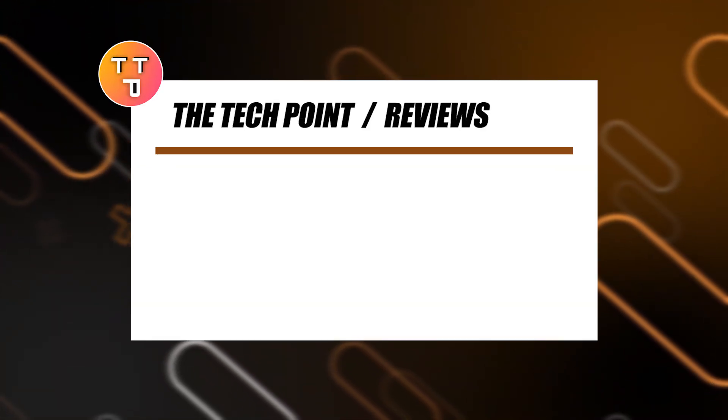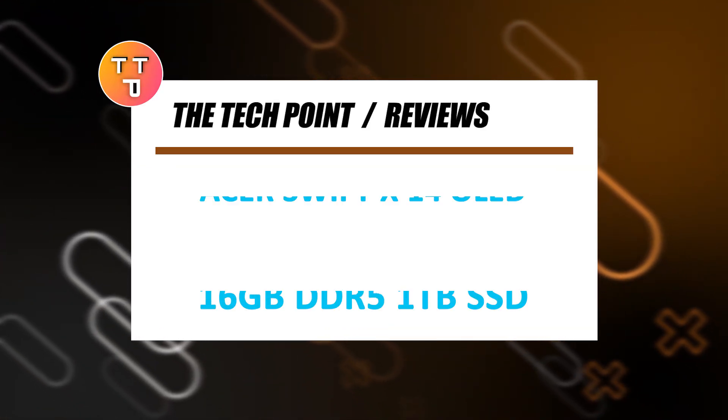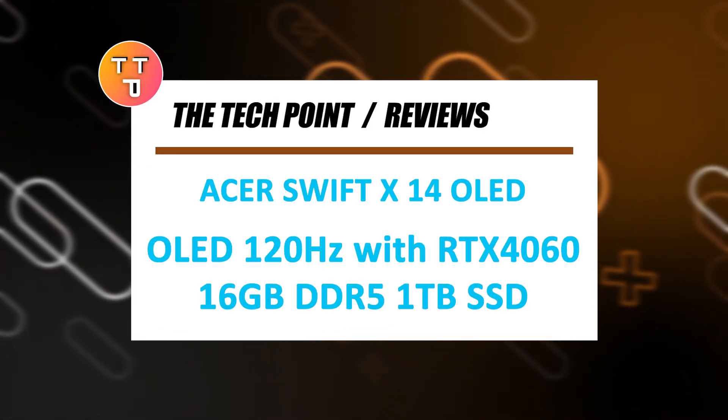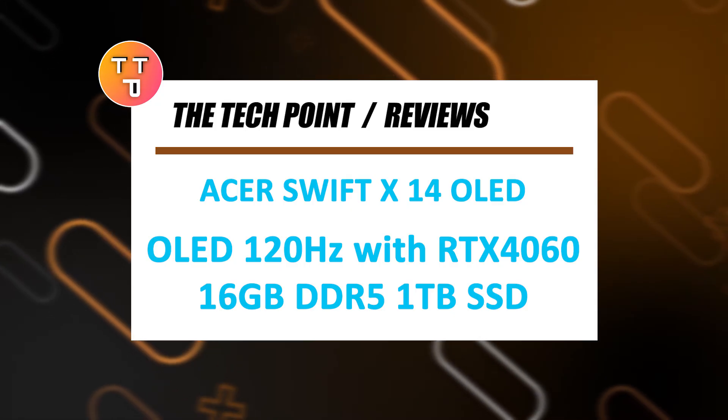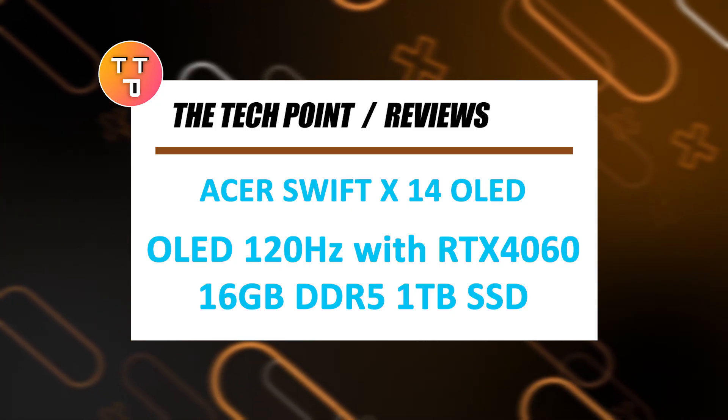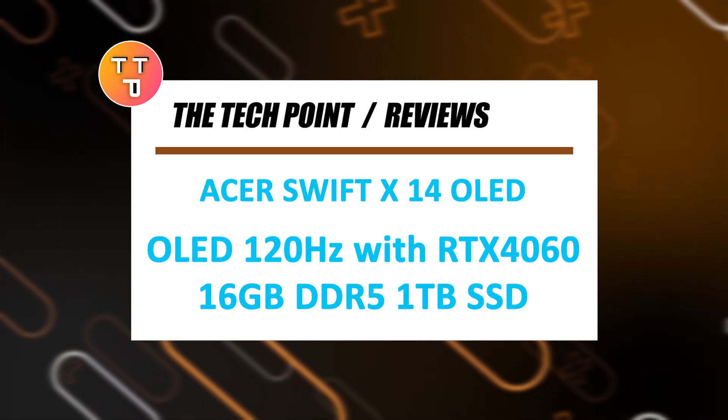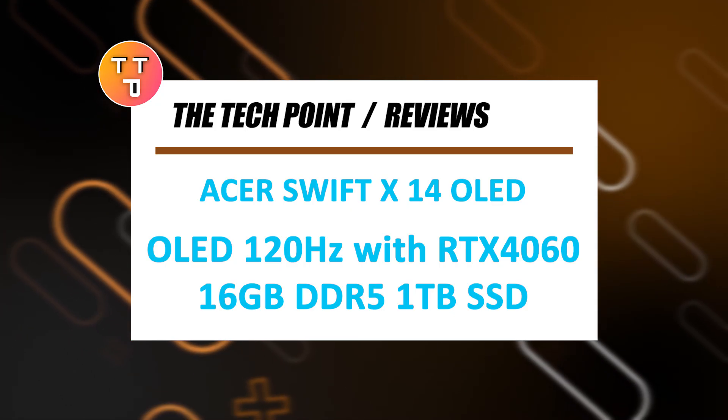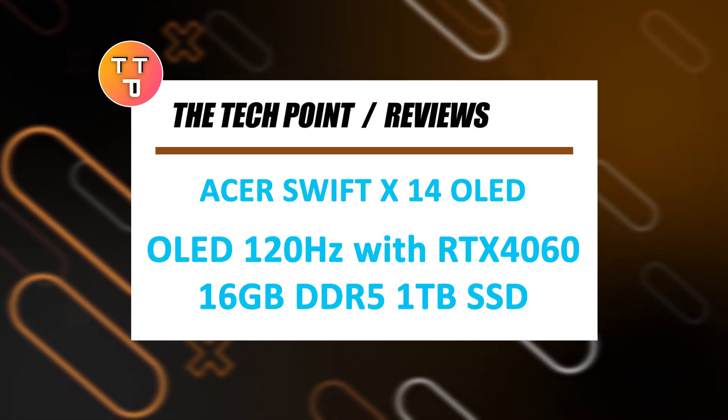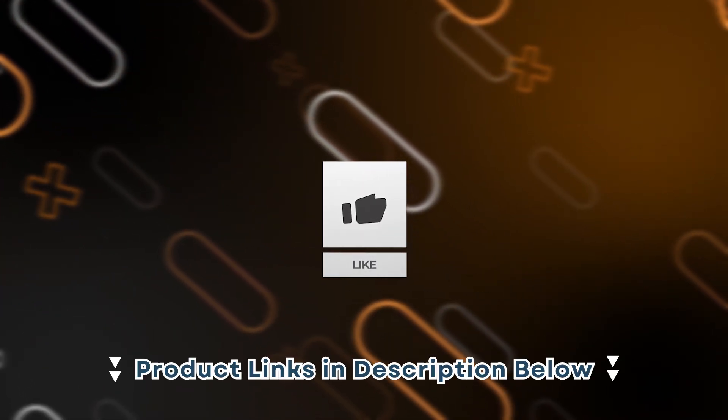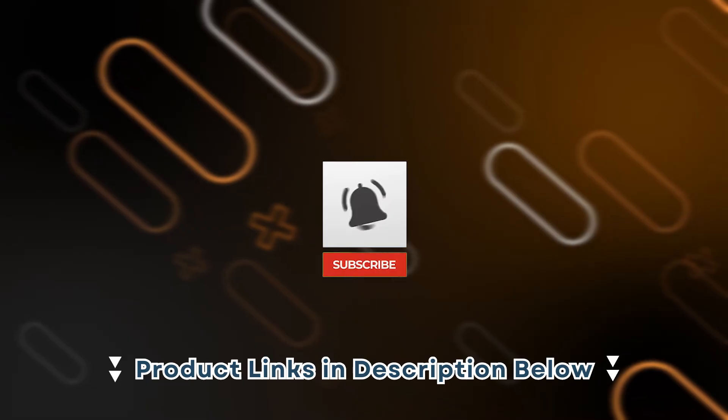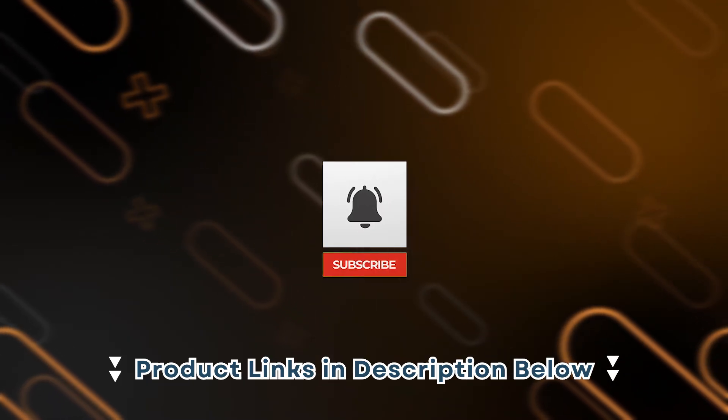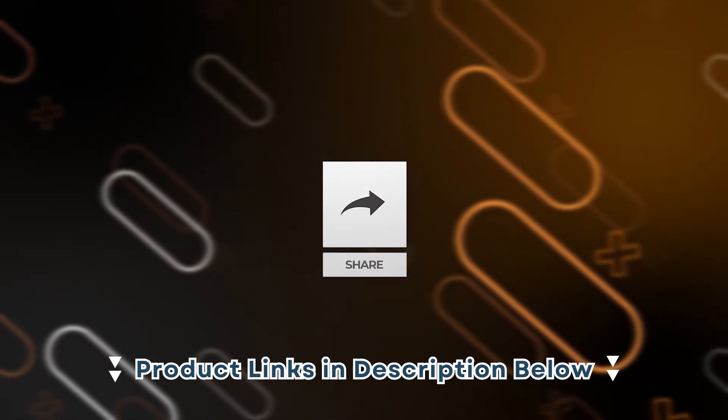Hi, welcome back to The Tech Point. Today we're checking out the Acer Swift X14 OLED, one of the most powerful and visually stunning laptops in its class. With serious specs under the hood and a premium OLED display, this machine is built for creators, coders, and anyone pushing the limits of AI and graphics performance. As always, the best deals are linked in the description below.